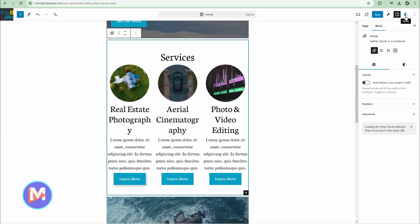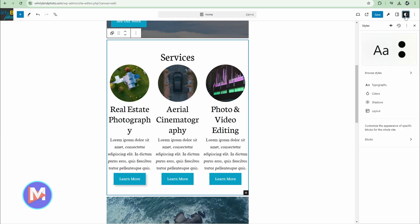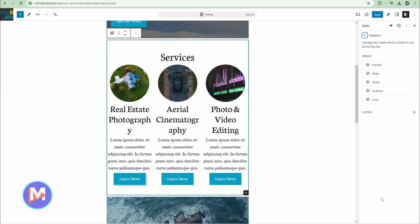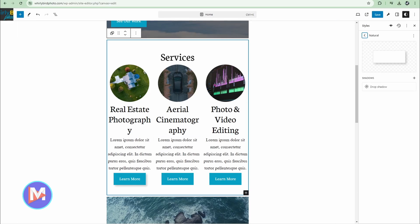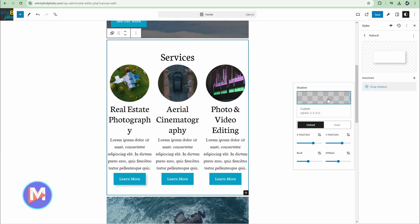To do that, come over here to styles. Inside the sidebar we now have this shadows option, so I'll click on that. You have the default shadow styles here, the default presets. Right now I have the natural one set up. If I click on drop shadow, it's now going to give me the option to customize the appearance of the natural preset.